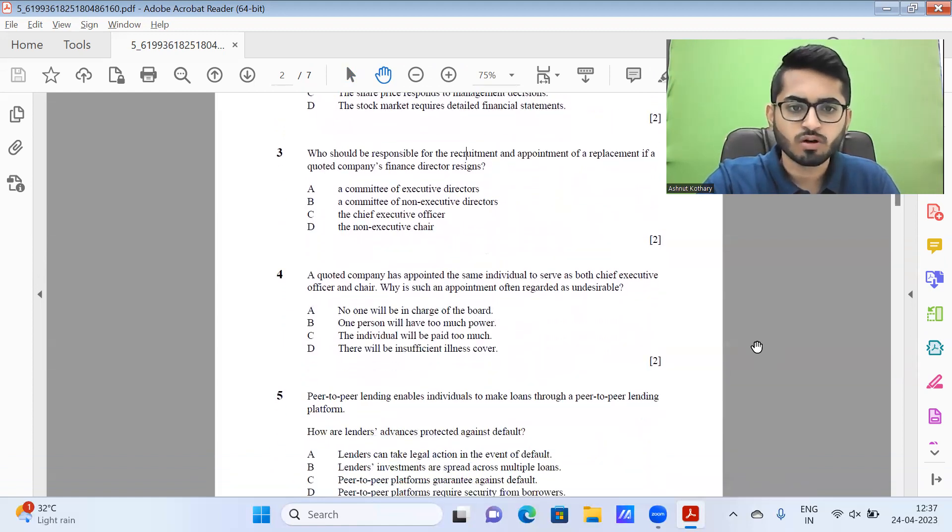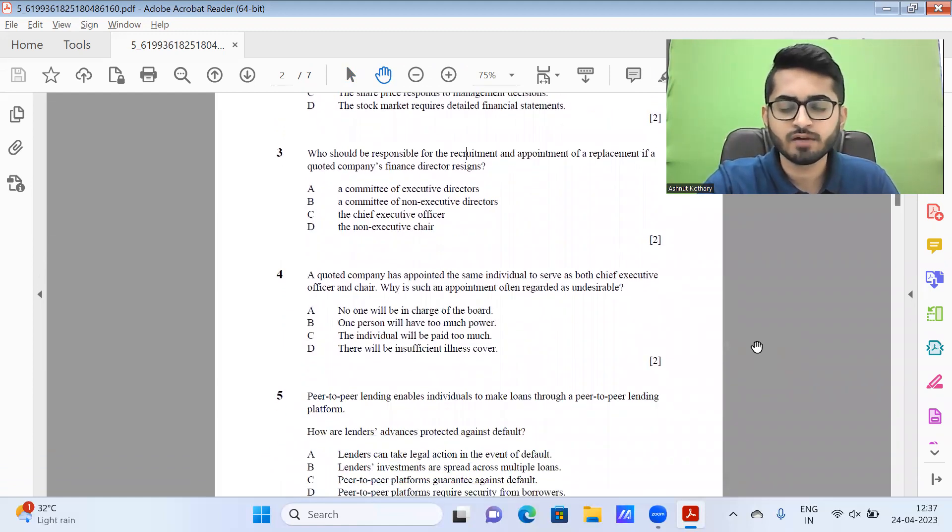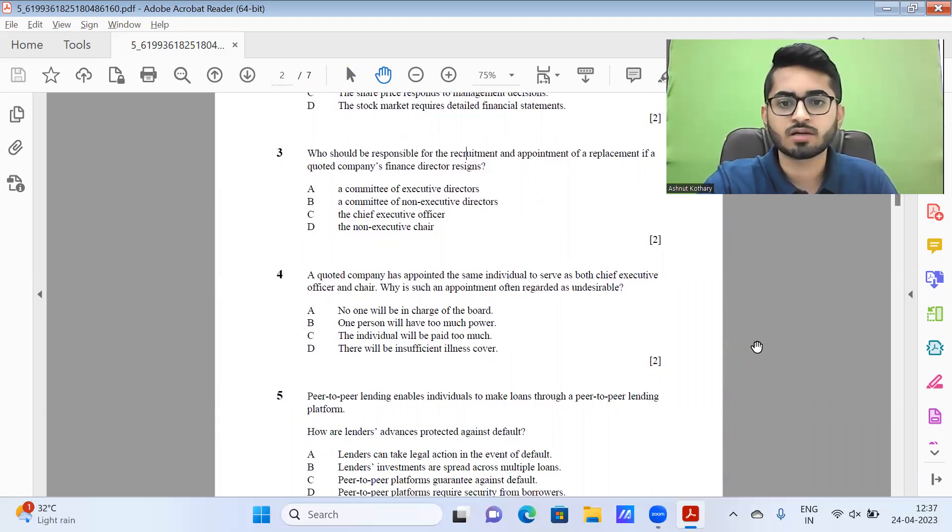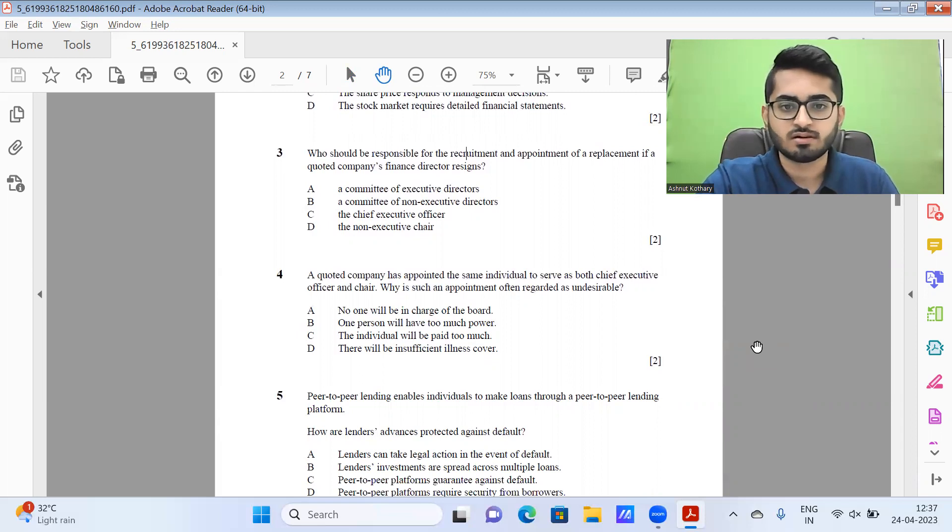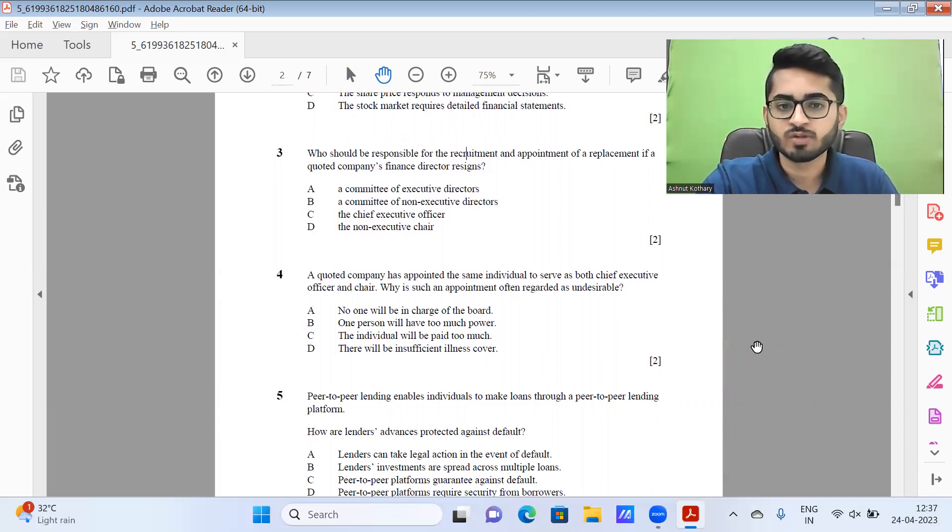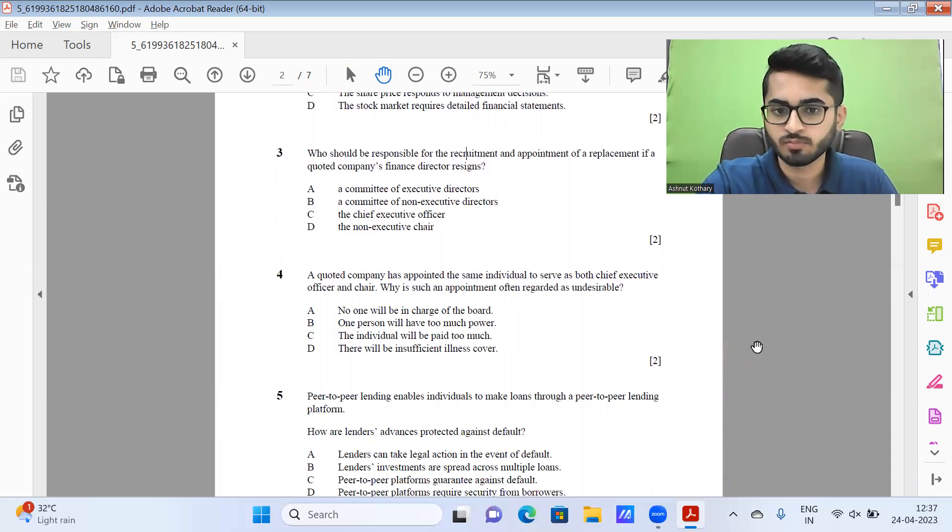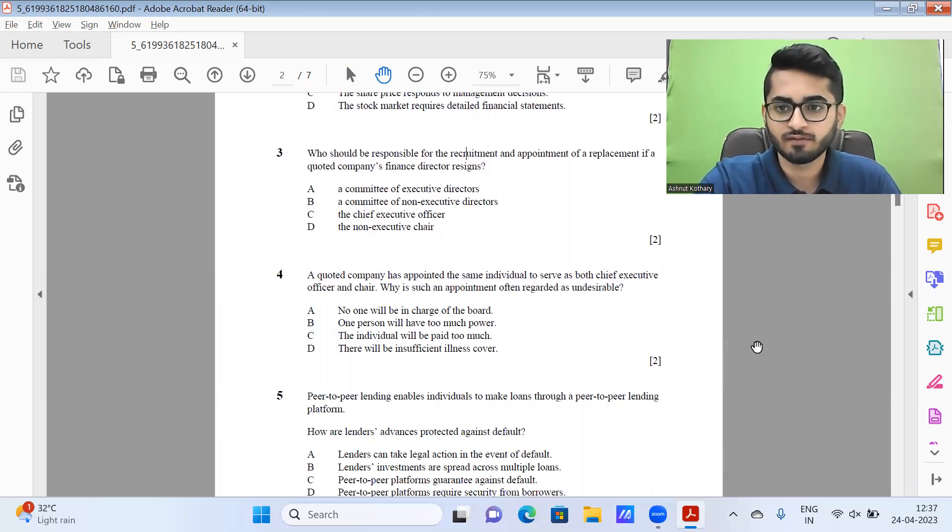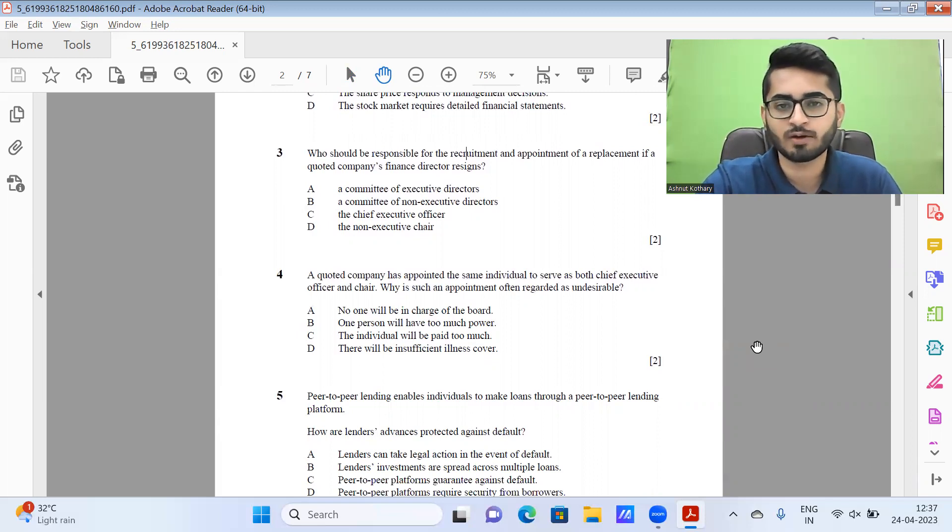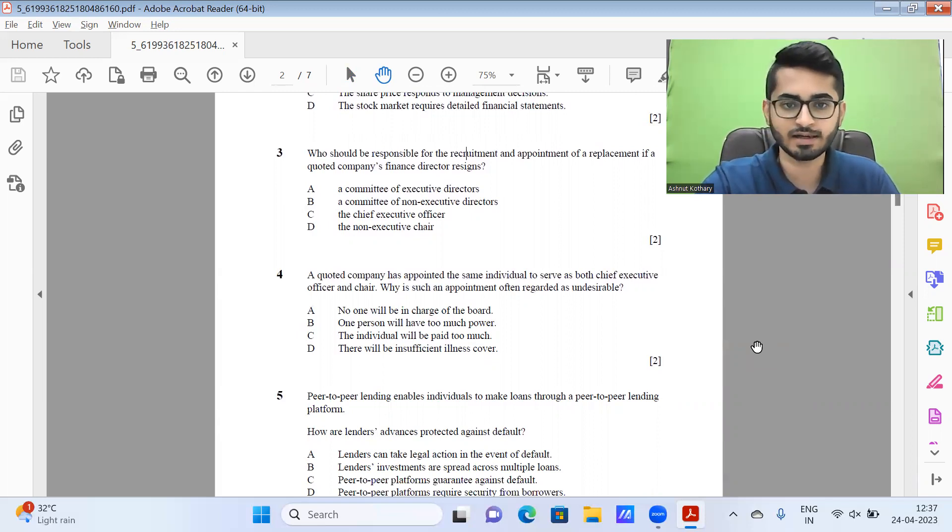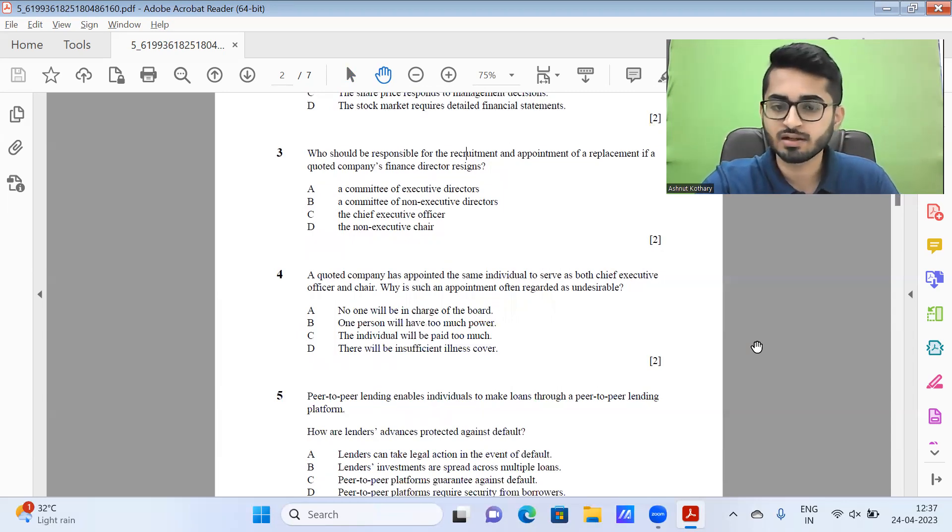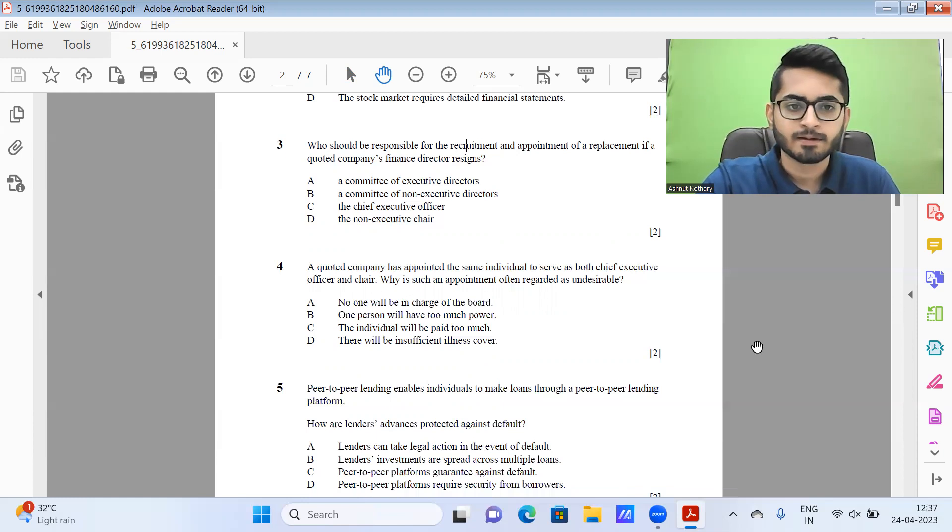Then question number four, a quoted company has appointed the same individual to serve as both chief executive officer and chair. Why is such an appointment often regarded as undesirable? Because one person will have too much power. So I feel it should be option B again. Do keep in mind, these are just the indicative solutions, which I feel to be correct. Some of them might not be correct because it's very tricky depending on how the examiners or the ones who have set the paper perceive it. They might have given some other alternate option.